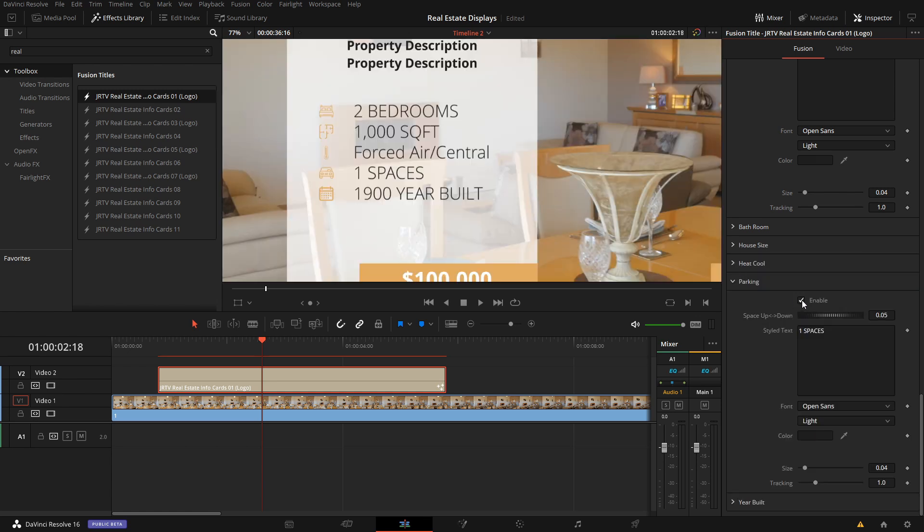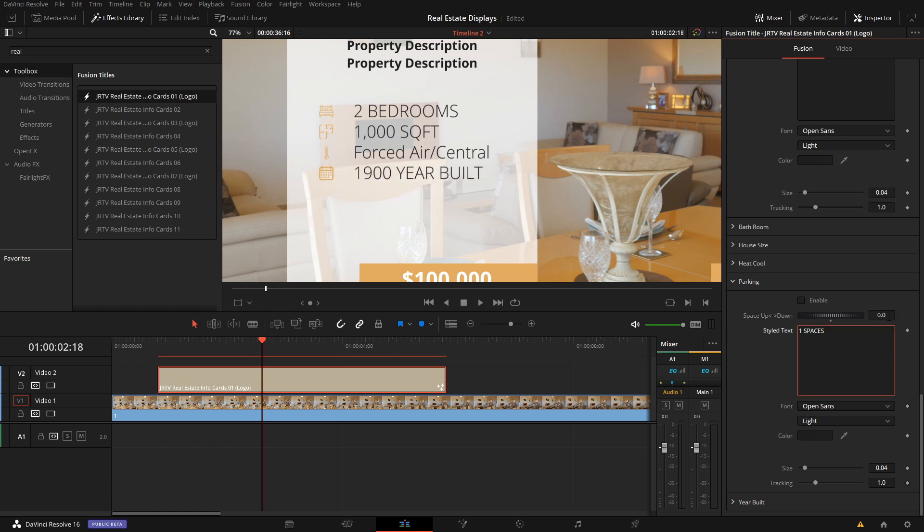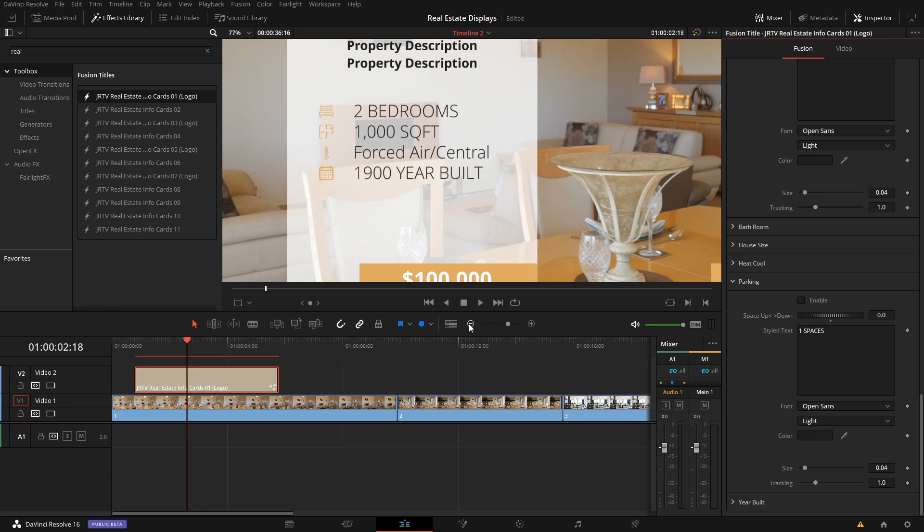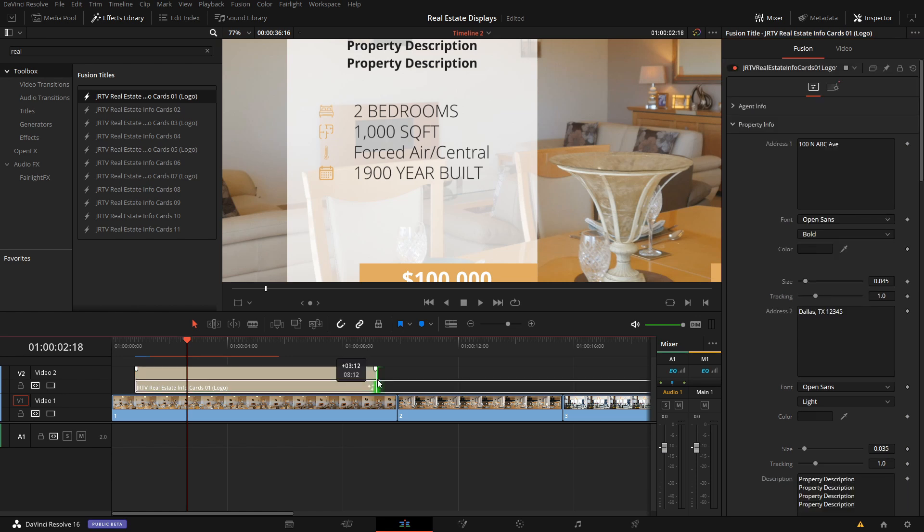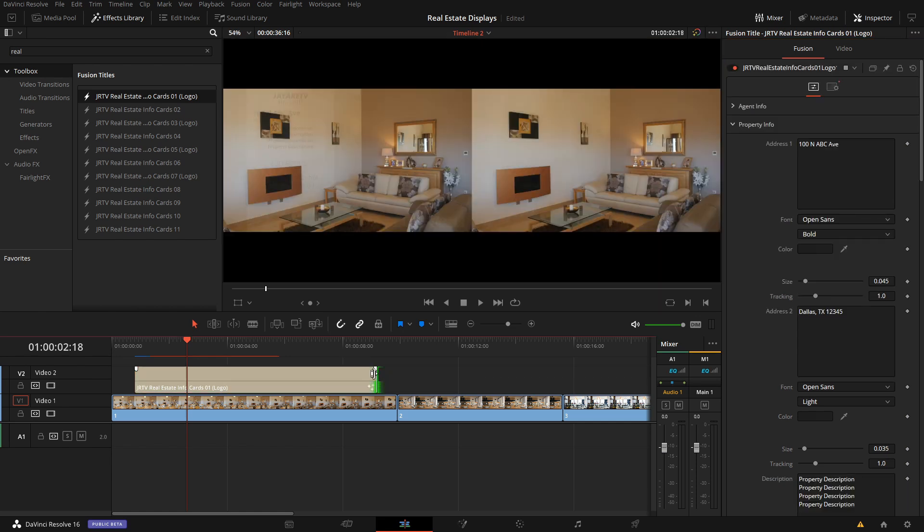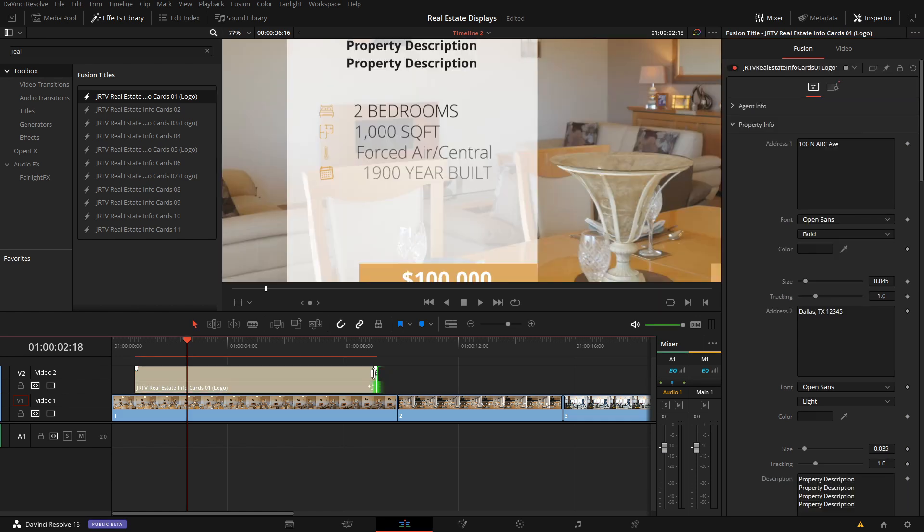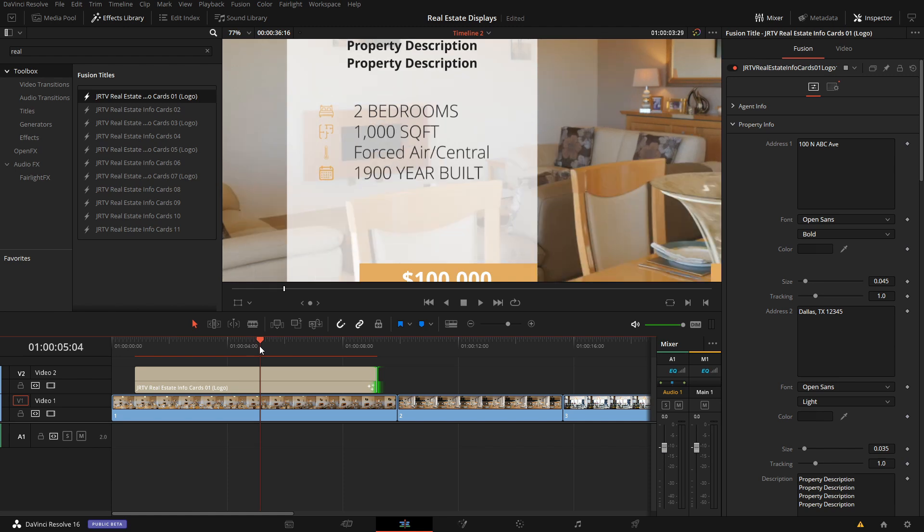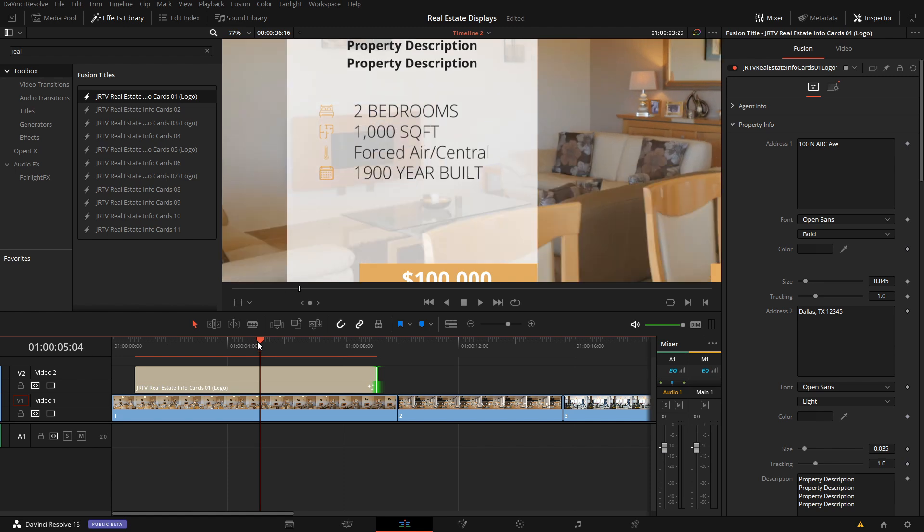And you can do that for all of the others as well. So let's say we don't want to show how many parking spaces the property has. Turn that off, turn the spacing to zero, and it'll bring this up right away. And then with all of the elements in this pack, you have the ability to, let's say you need it longer than its default of five seconds, you can just drag this out and it will extend the animations and everything to fit that new length.